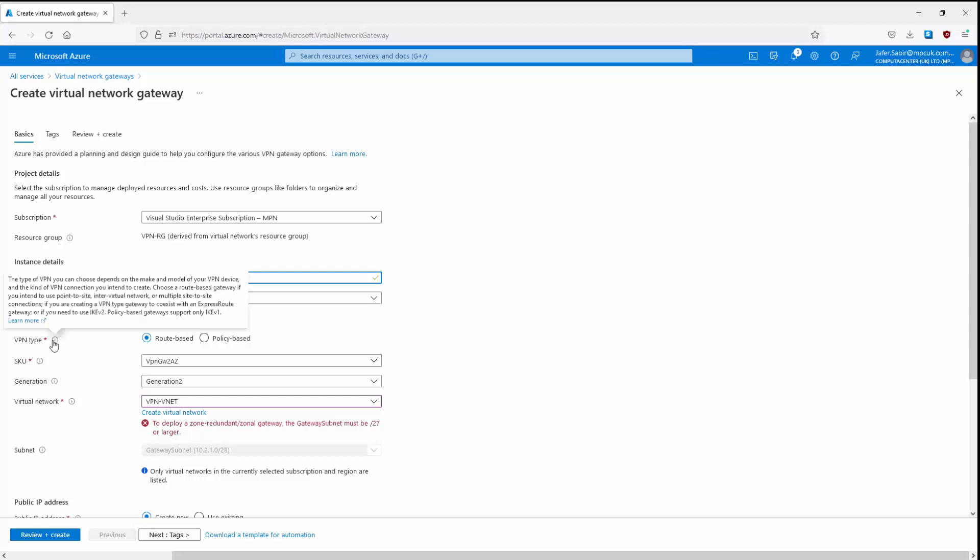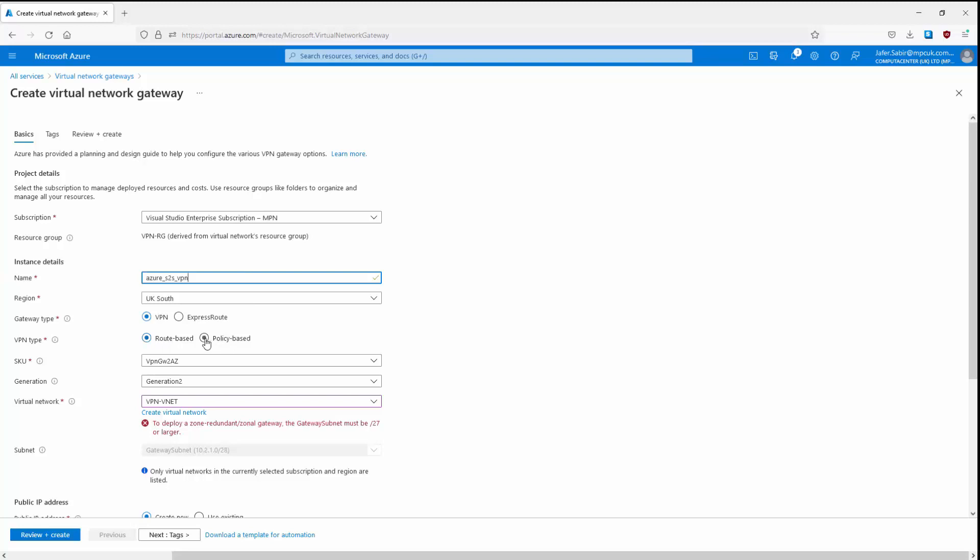For VPN type we have two options: route-based and policy-based. We'll leave it as route-based VPN. You would use route-based VPN for most VPN types — such as remote user point-to-site VPN for mobile or work-from-home users, multiple site-to-site connections, inter-virtual-network traffic between VNets, or if you need IKEv2, which is newer and has various enhancements. Route-based VPN supports all of these scenarios.